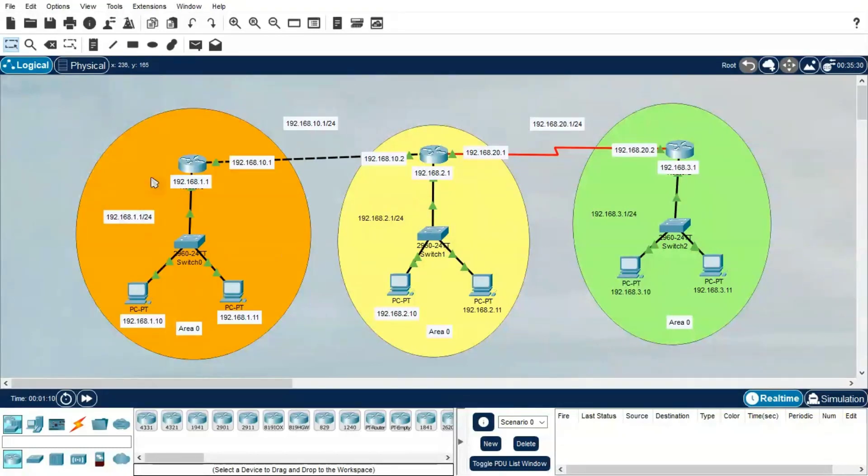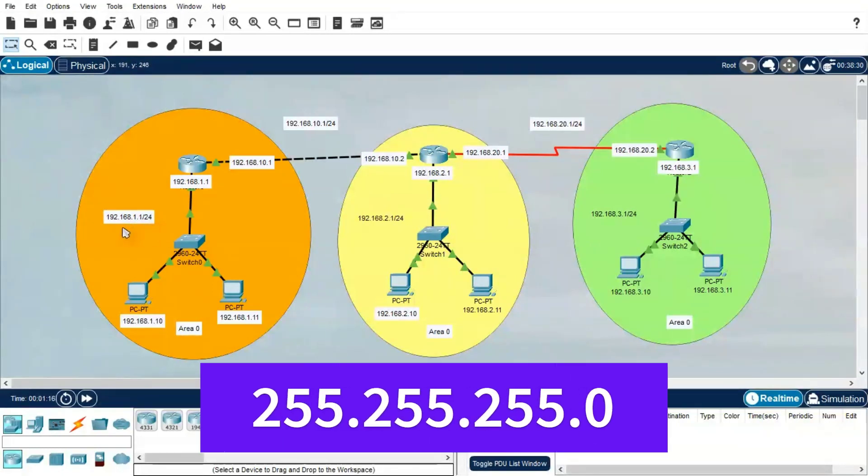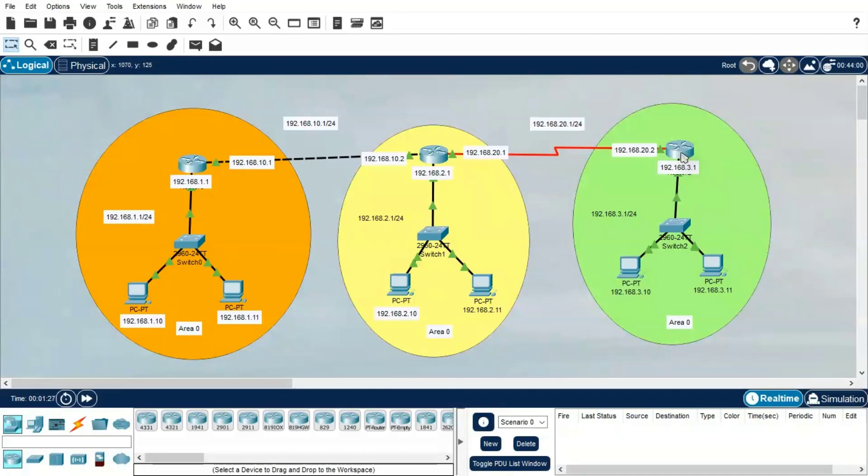This is the range 192.168.1.1 slash 24, subnet mask 255.255.255.0, and we are using Area 0 for all three networks. I've created the topology with three setups. Let's quickly configure here.